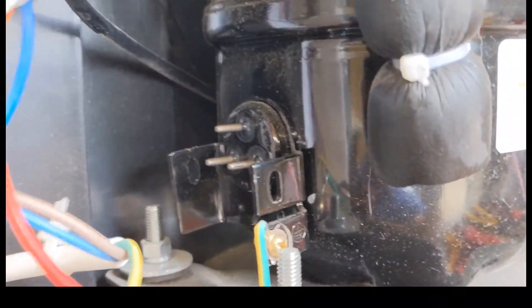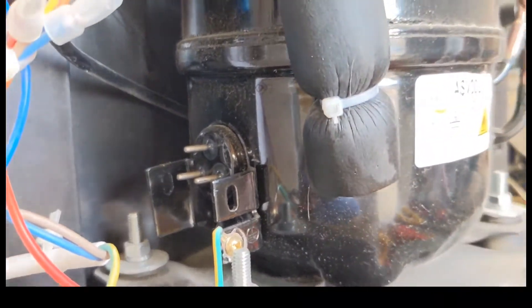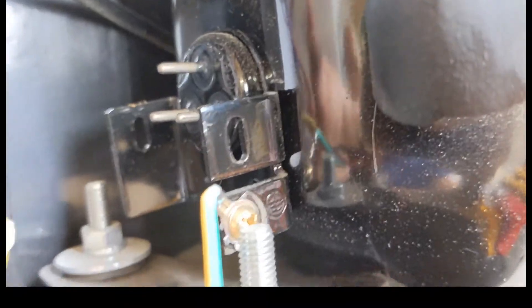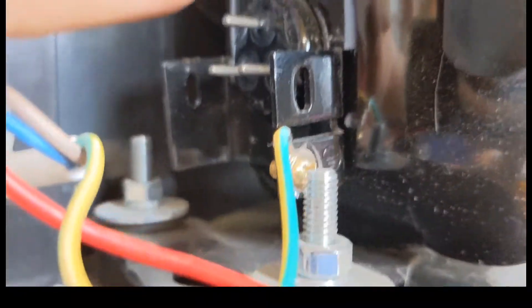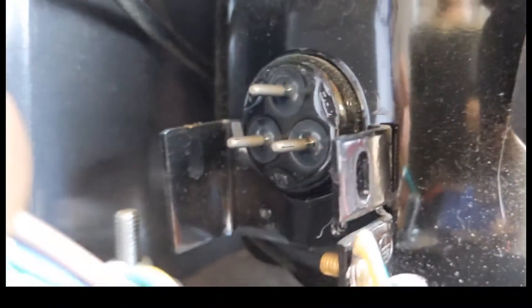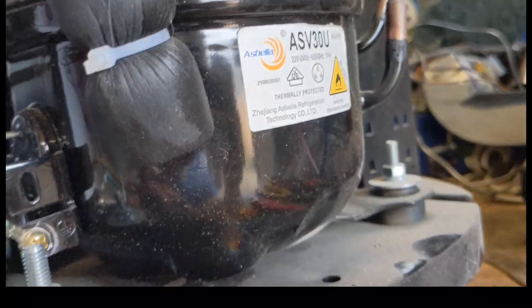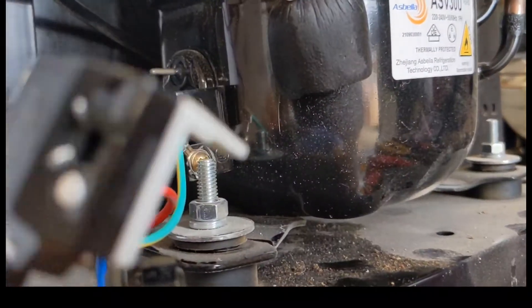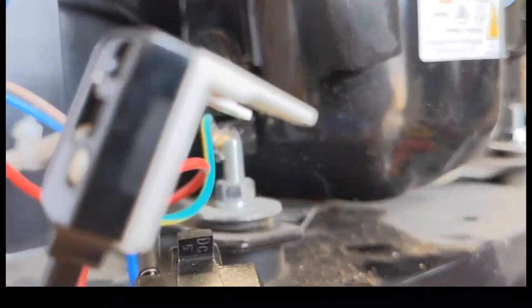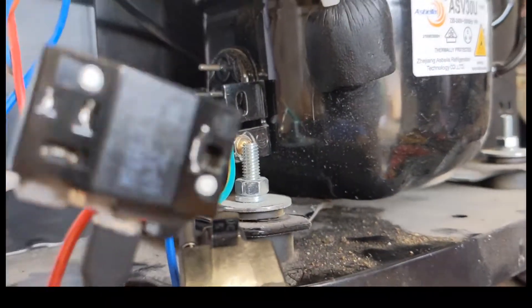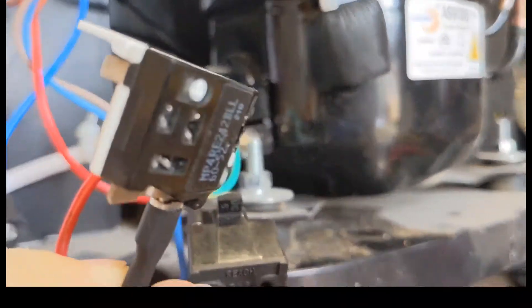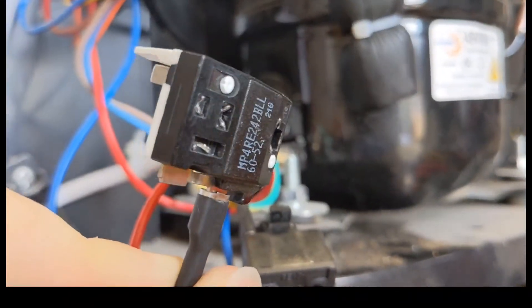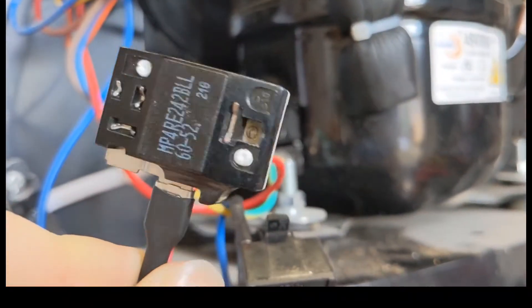Now on this particular one, the compressor's buggered because we're getting 300 ohms between the top and the left one, and we're also getting no continuity across the overload. This suggests it has tried multiple times to start until eventually the overload failed.